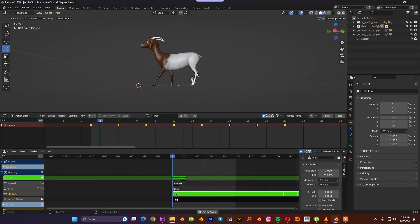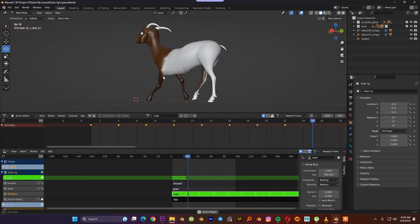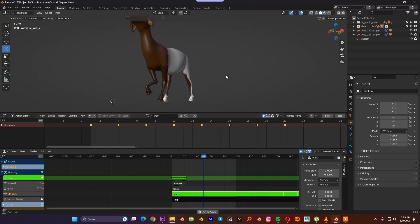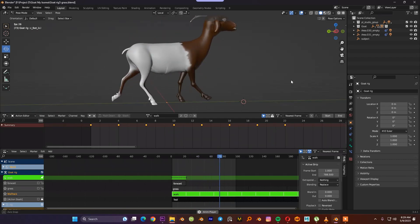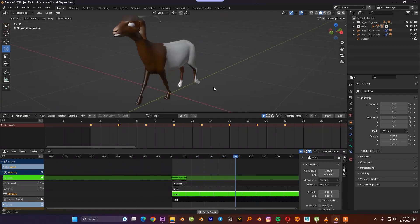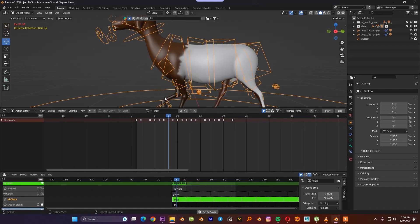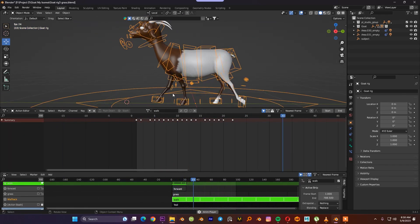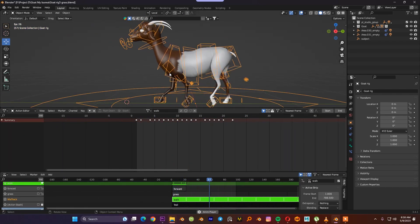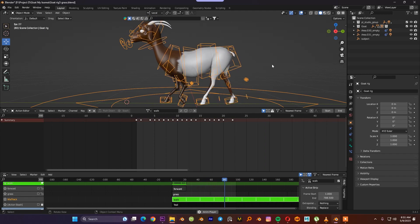So after creating the poses, this is how our animation is going to look like. As you can see, everything is moving correctly, but there is no any secondary animation.